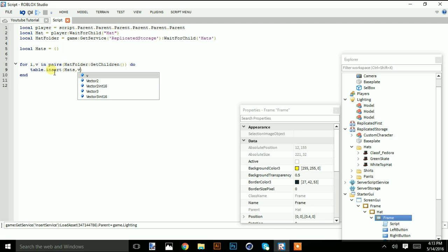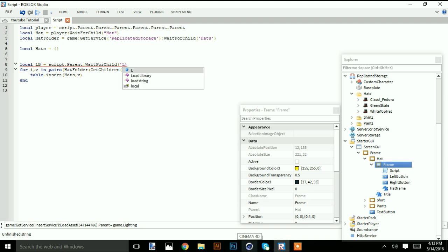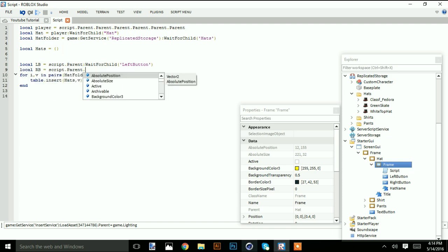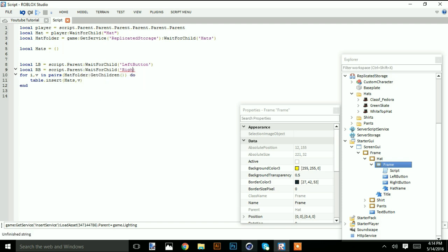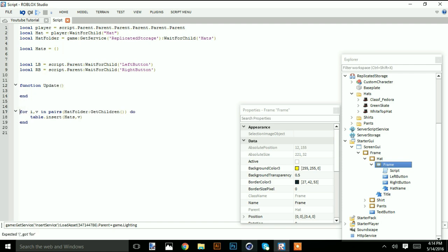Now we're going to make a function so we know when the user clicks the left or right button. Local leftButton equal script dot parent wait for child left button. And also: local rb equal script dot parent wait for child right button.